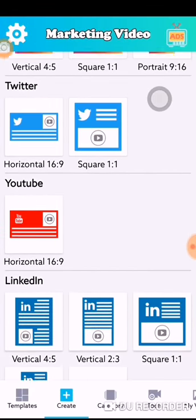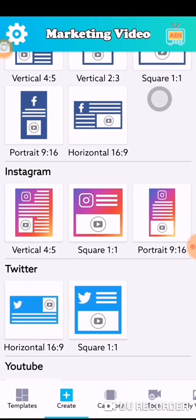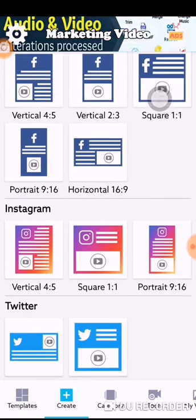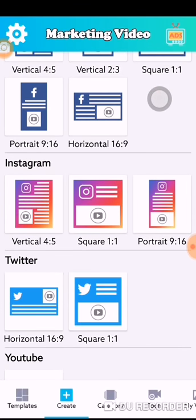You can create something else that you want — for instance, Instagram.